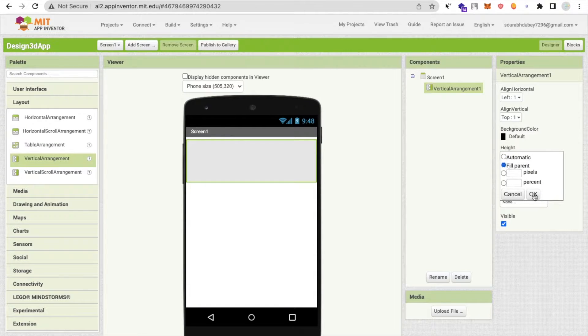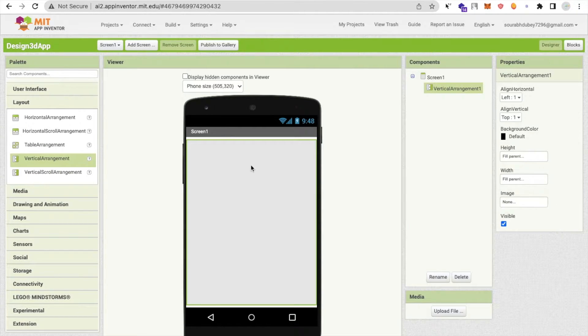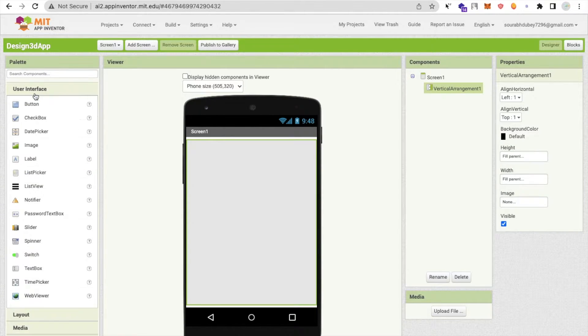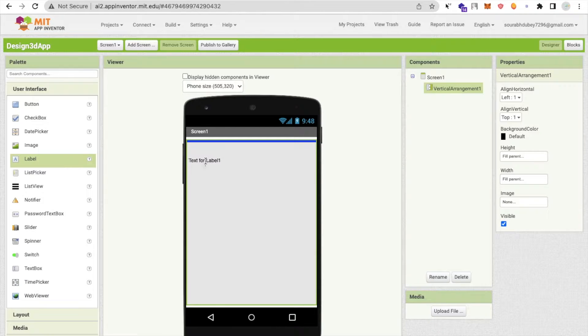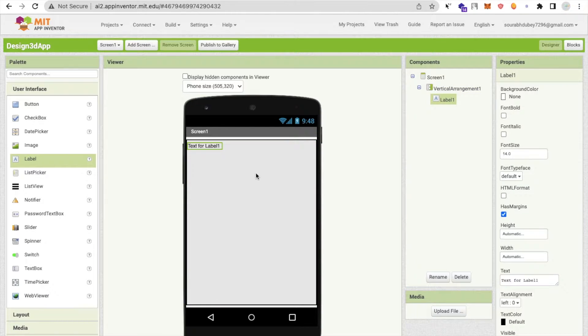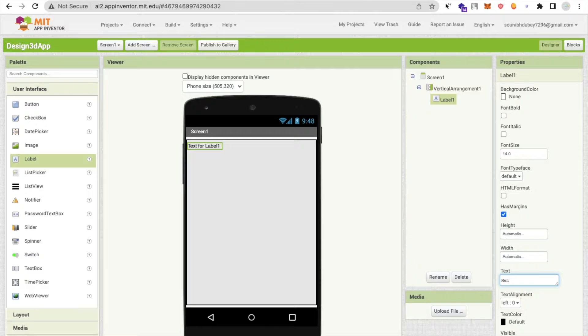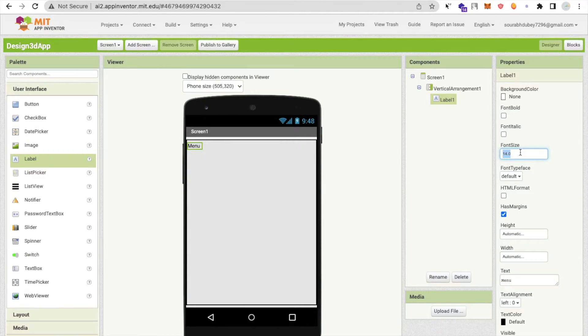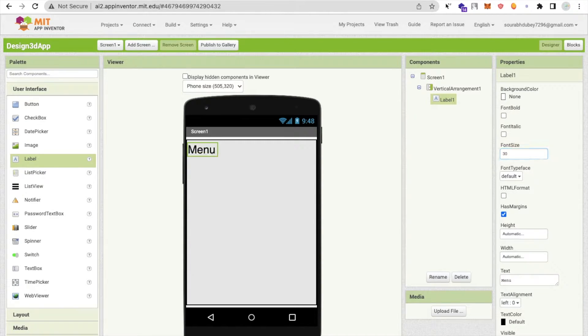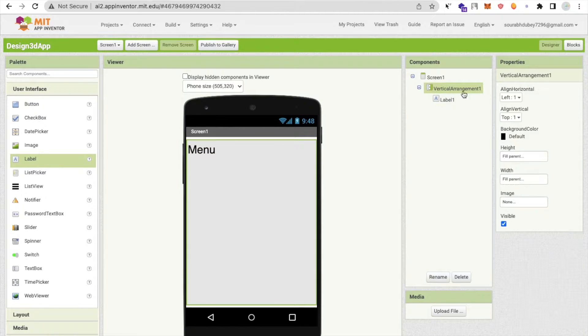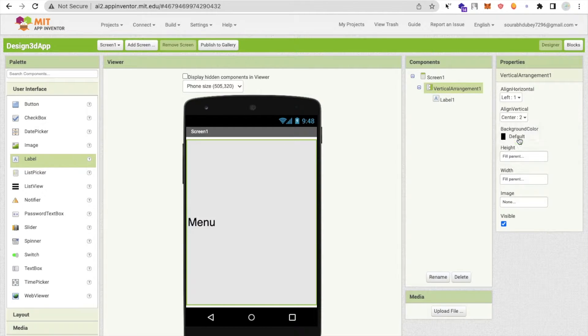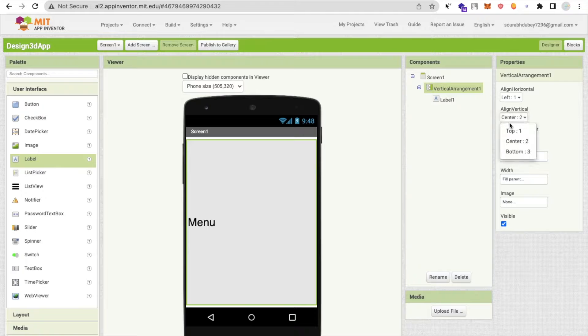Click on user interface and drag and drop one label here. We will create one menu, a restaurant menu. So it's a menu title. Make the font size 20 or something, 30. Make the vertical should be top, the horizontal should be in center.